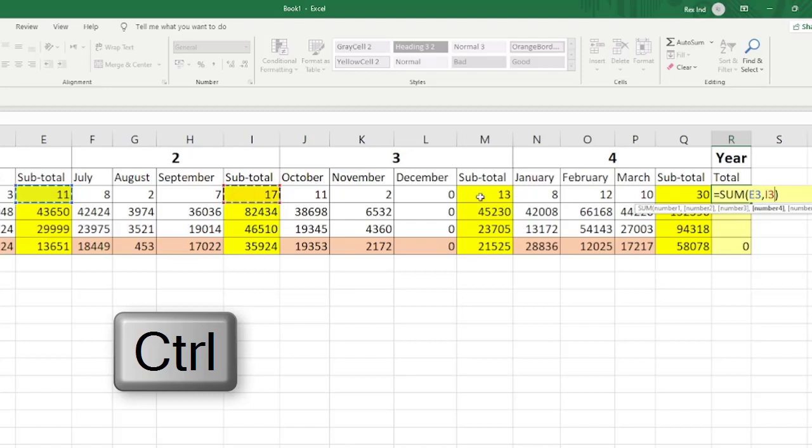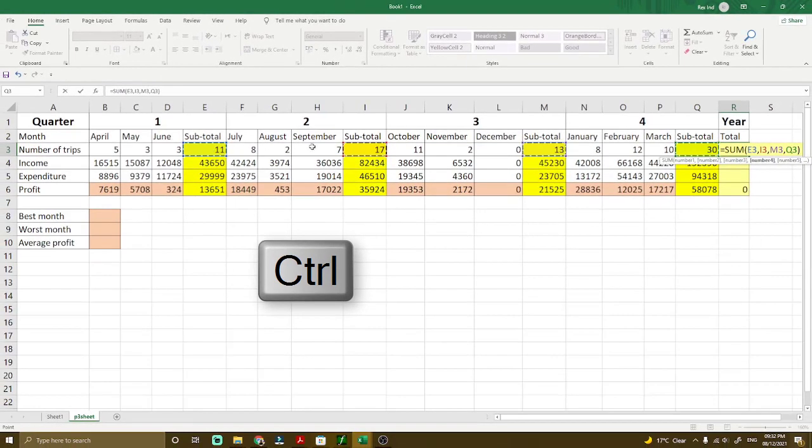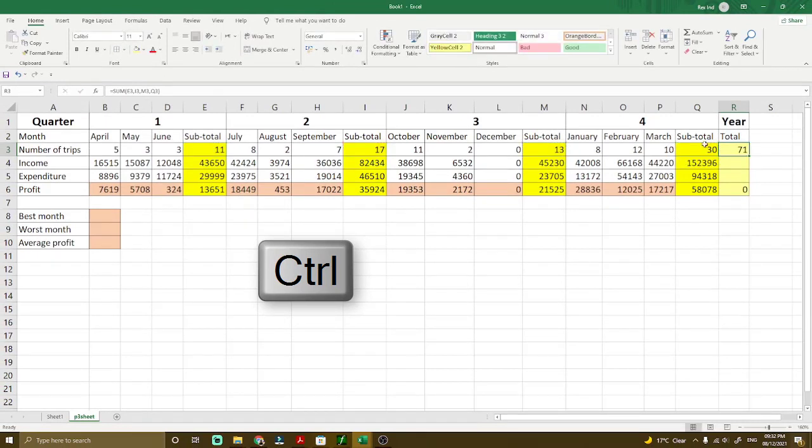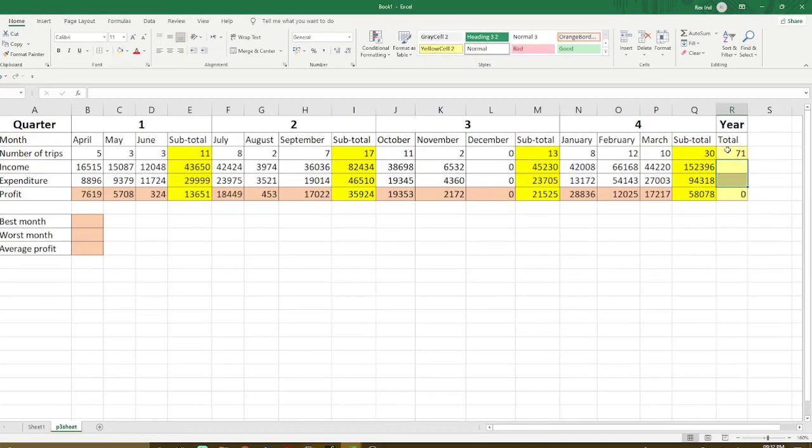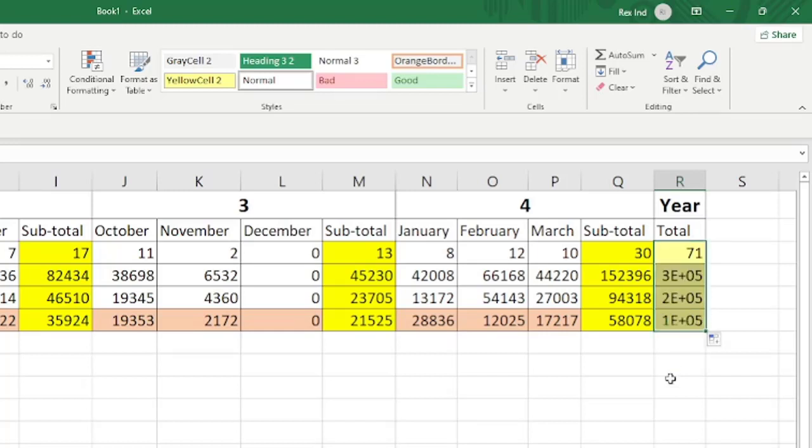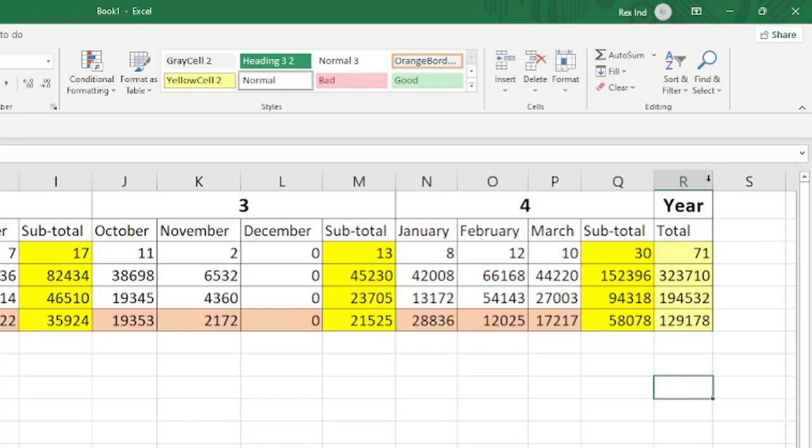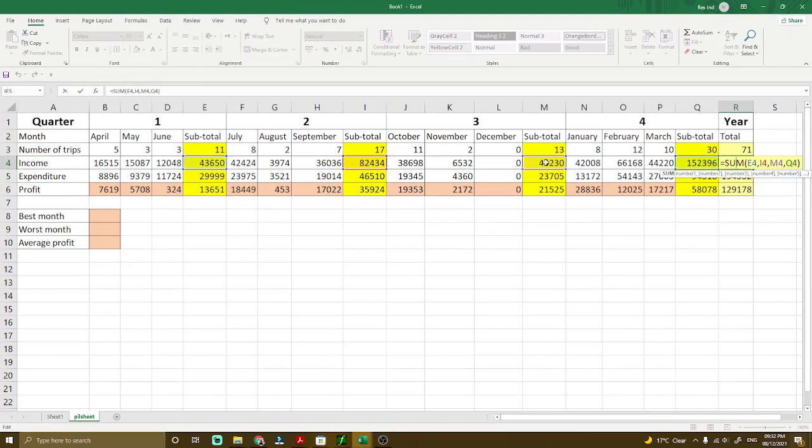Keep holding the control button and select another data you want to select until you get all the data that you want. So right now it's selecting all those four cells. When you press enter or this button, you will get the total. And don't forget, if you are repeating formulas for the next data, you just have to click this number and go to the bottom right corner or the fill handle and simply drag and drop.